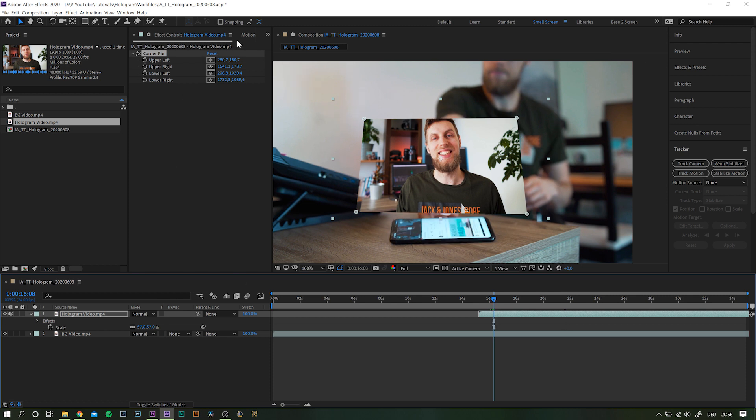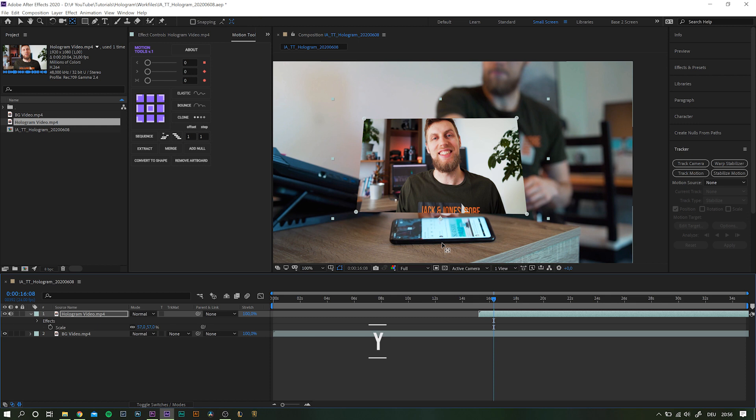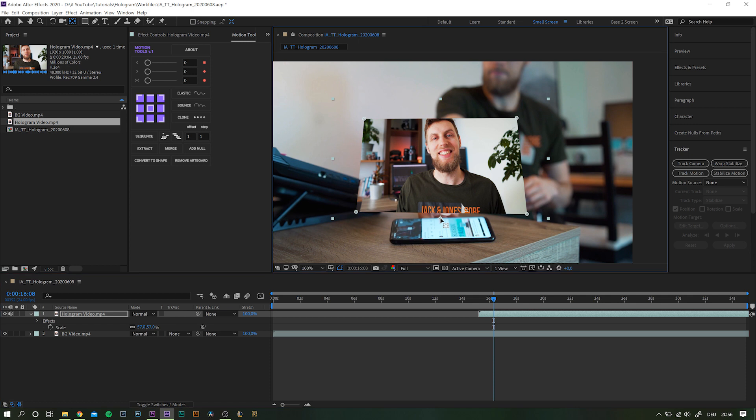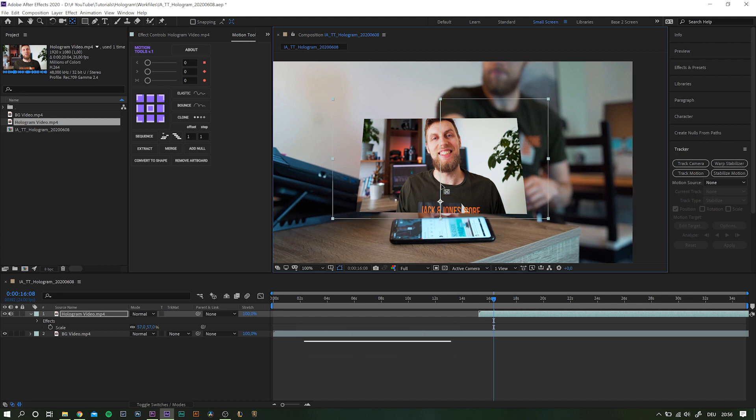I'm using this handy tool for that because it just saves a lot of time. However, you can also hit Y on your keyboard or click this icon up here to choose the anchor point tool and then move the anchor point to wherever you want. By the way, if you hold down Ctrl or Command while dragging, the anchor point will snap onto set points of the layer. Now release the mouse button and you're good to go.